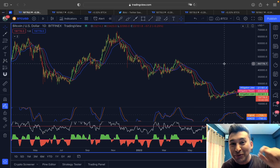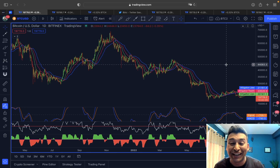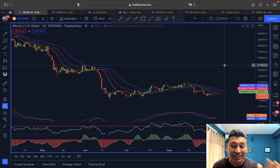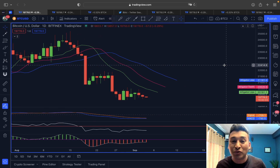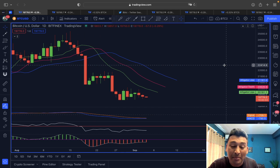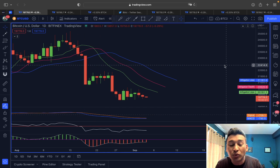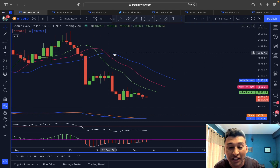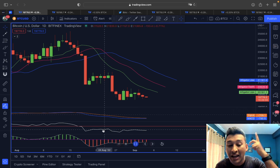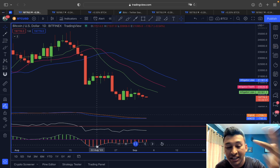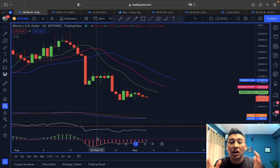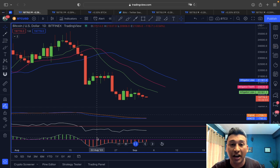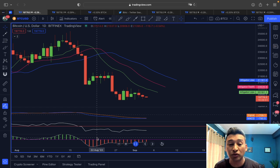Welcome everyone, thank you for joining. The price of Bitcoin right now is flashing a very interesting scenario. The Williams Alligator indicator, MACD, T3 CCI — all are flashing a bearish scenario for the upcoming days.